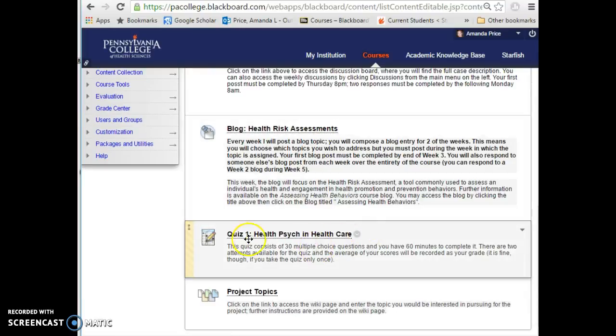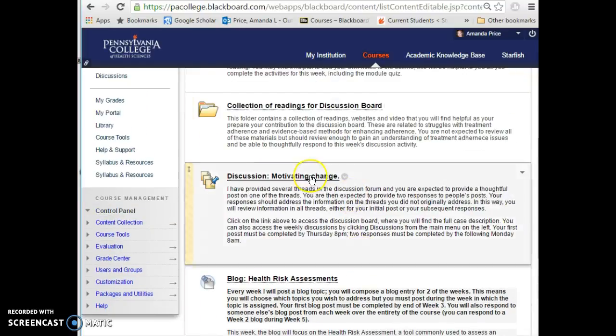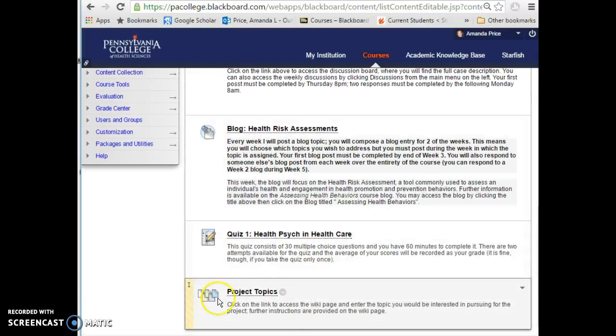The third weekly component is a quiz — 30 multiple-choice questions with one hour to complete. Quizzes are open book, open note, and you may use the internet, though keep in mind that internet accuracy is mixed. The average of your two attempts will be recorded, and you're welcome to take it only once. After completing it, check the feedback — I've written guidance on where to find the correct answer if you got something wrong.